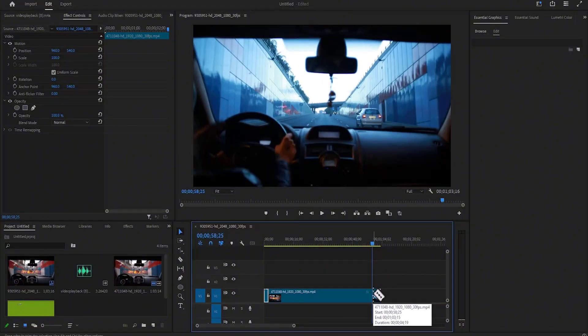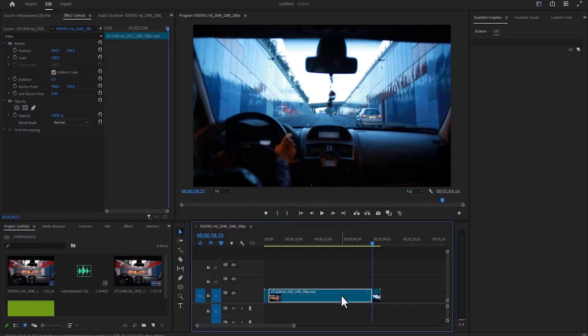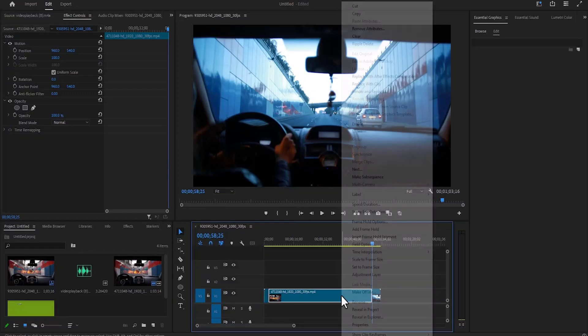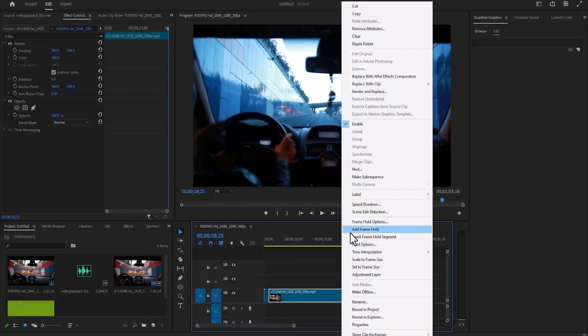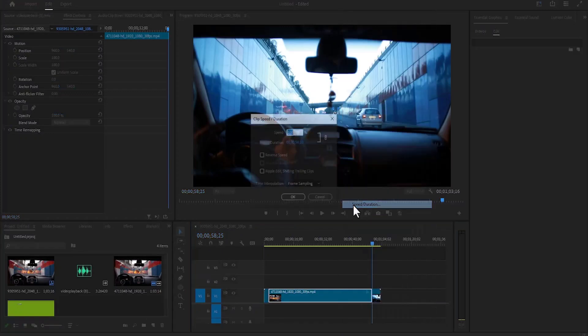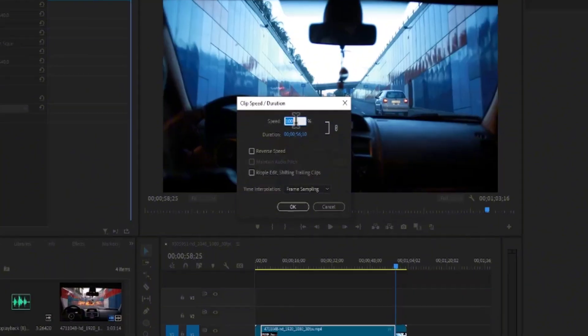The next thing you want to do is select this portion of the clip that you want to fast-forward, right-click, and select Speed and Duration, and increase the speed value to whatever you prefer.